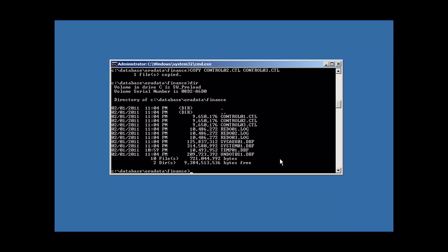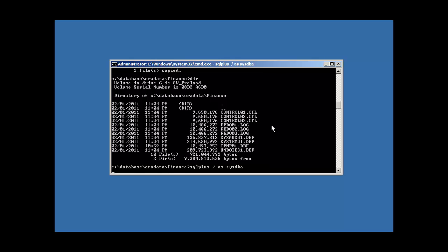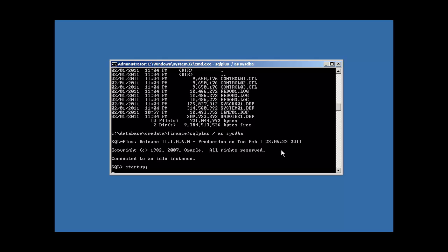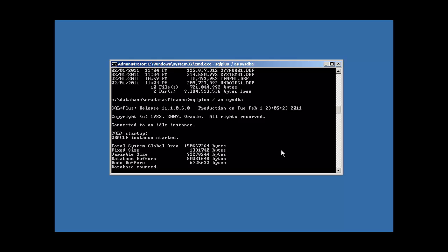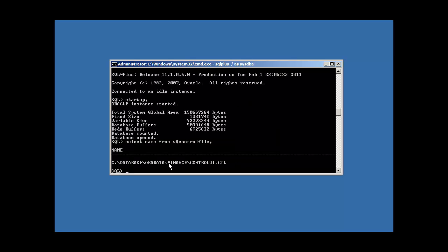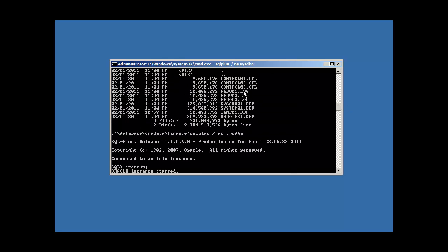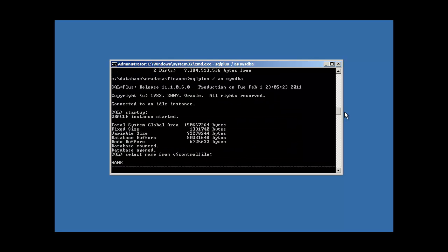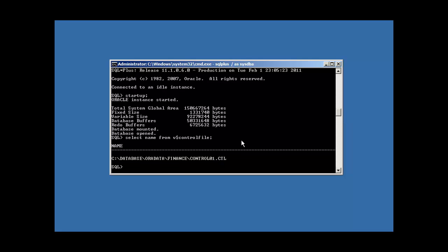Just because we have three control files, it doesn't mean that Oracle knows about them. Let me show you what I mean. If I were to log in SQL+ again connecting to our finance database and I was to restart the Oracle Database, which starts our instance, mounts our database, and opens it, and now we're to issue that select statement again, select name from v dollar sign control file, we will see that we only have, that it still only knows about the one control file.